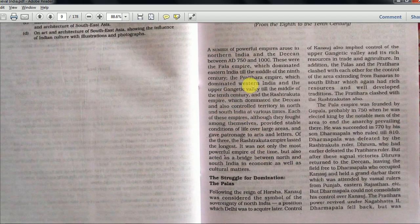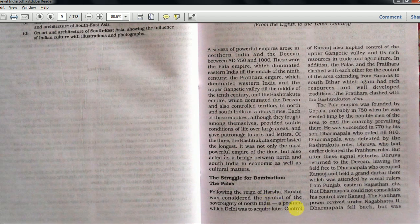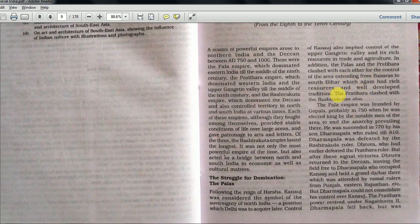Each of these empires, although they fought among themselves, provided stable conditions of life over large areas and gave patronage to arts and letters. Now, following the reign of Harsha, Kannauj was considered the symbol of sovereignty of North India - a position which Delhi was to acquire later. Control of Kannauj also implied control of the upper Gangetic valley and its rich resources. The Palas and Pratiharas also clashed for control of the area extending from Banaras to South Bihar, which had rich resources. The Pratihara also clashed with the Rashtrakutas.